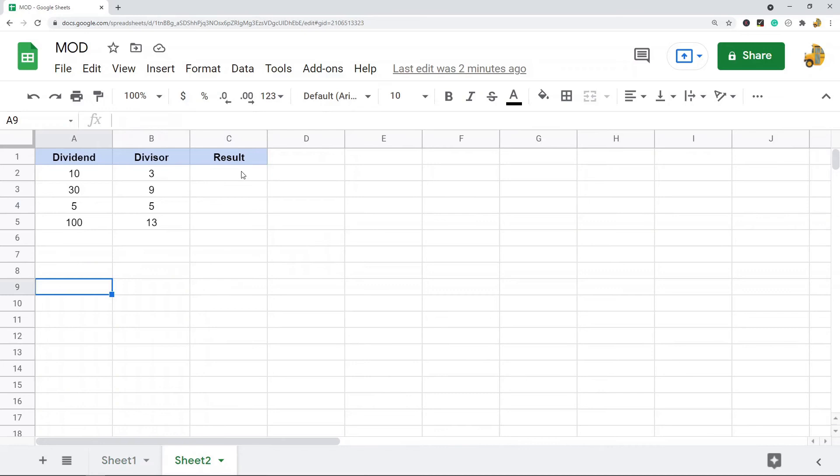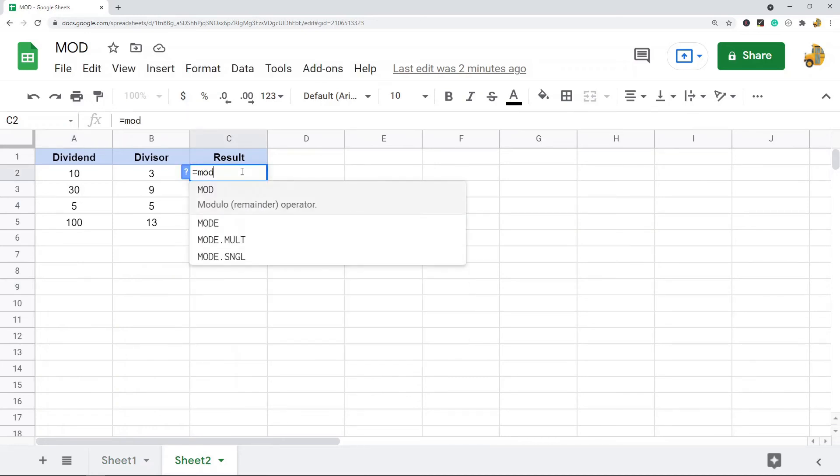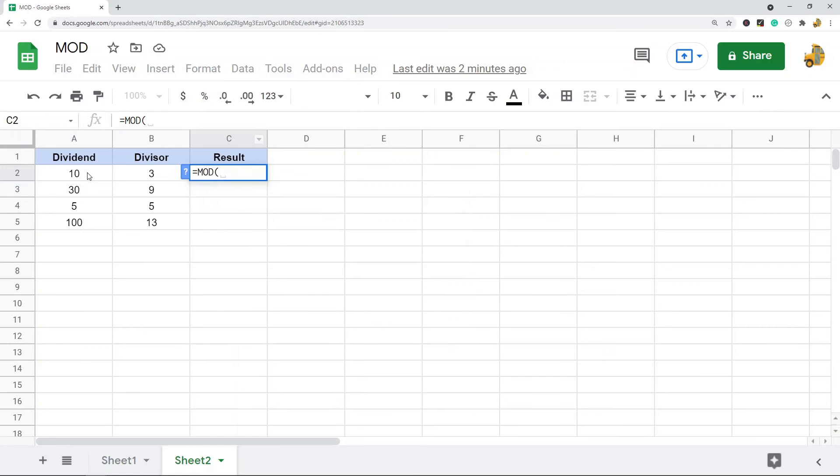So it's pretty easy to use. I'll just show you how to set it up with this data. So MOD, I'm going to enter my first argument and divide it by this.